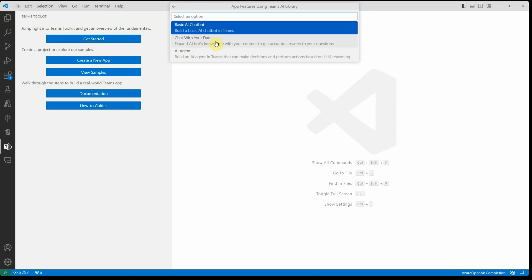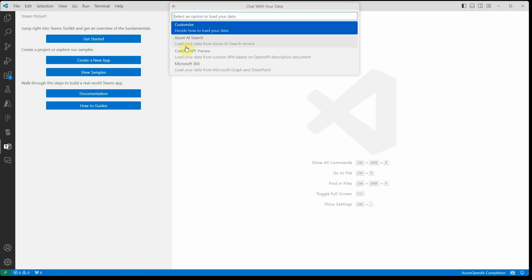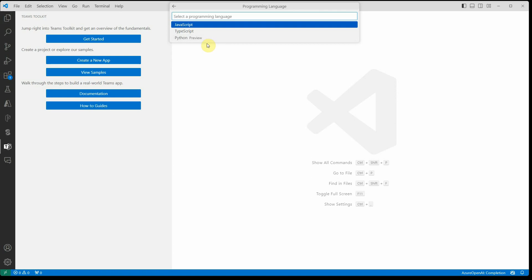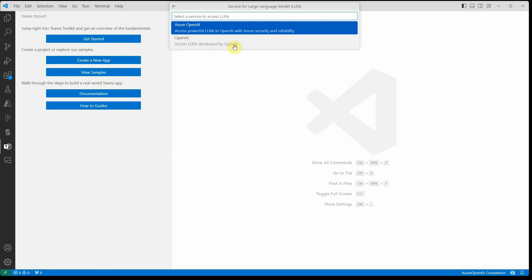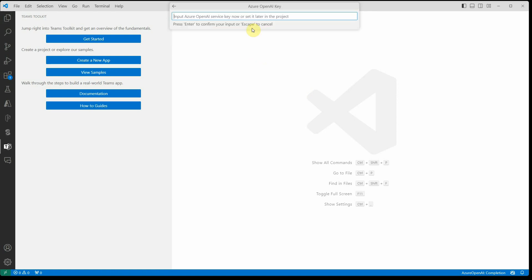So click on 'Custom Copilot' and you have three different options. Let's try 'Chat with your data', and then we have many options but let's go with the one having the index — so I'm choosing Azure AI Search. For the language I'm going with Python, and for the LLM it is supporting Azure OpenAI and OpenAI. I'm going with Azure OpenAI so that everything stays within my same infrastructure.